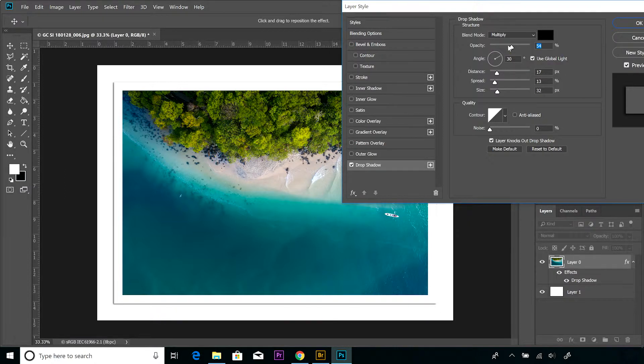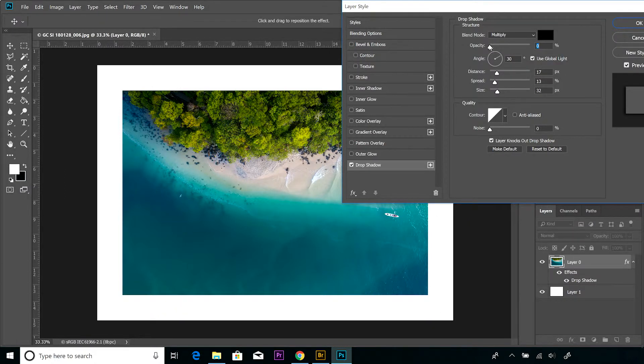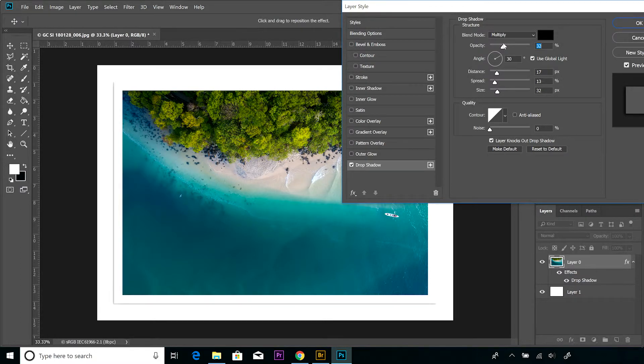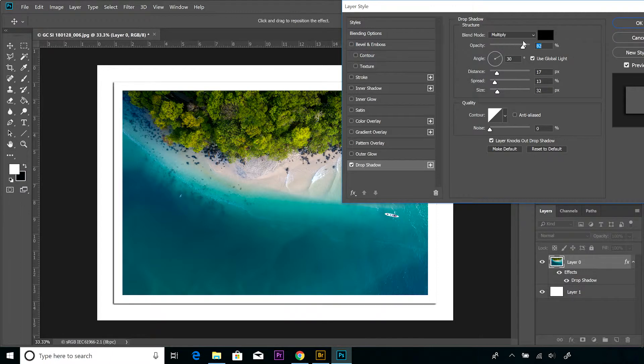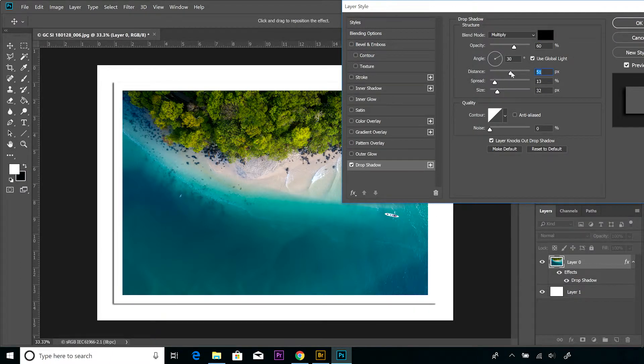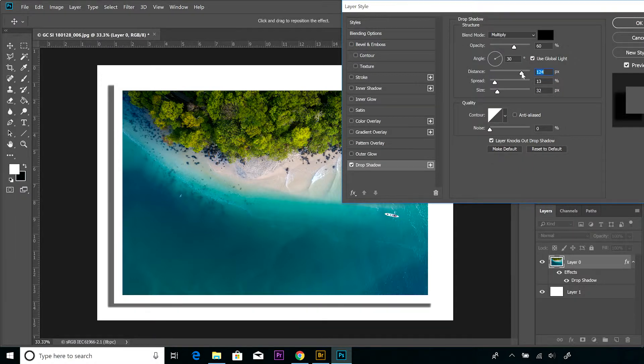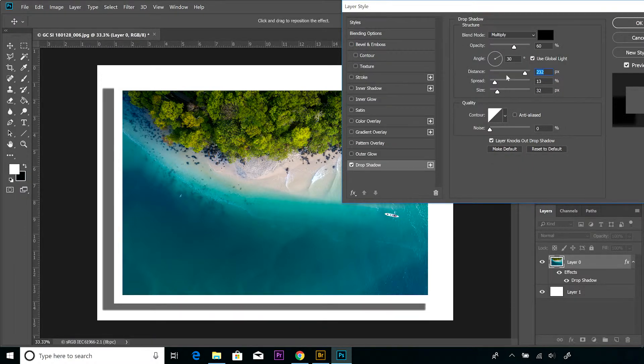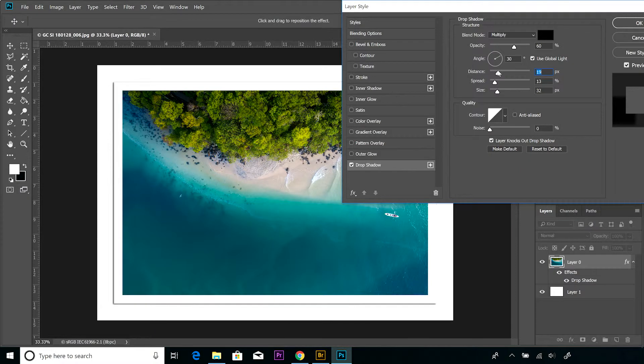If we look at opacity, then as opacity has the same effect in other parts of Photoshop, the less opacity, the less strength in the appearance of that particular effect. Okay, if we look at distance, if we increase the distance, you can see the shadow is going further and further away from the top layer. Again, you make these adjustments based on how you want your image to look.